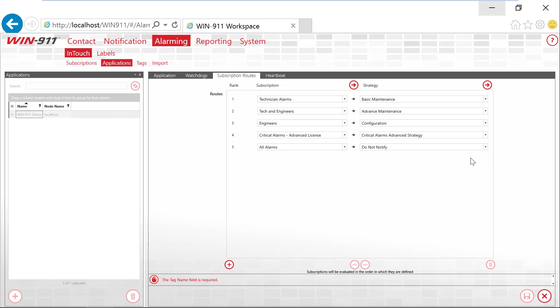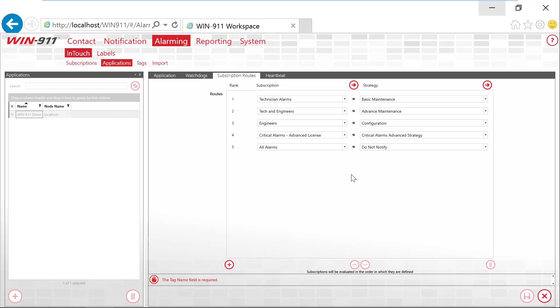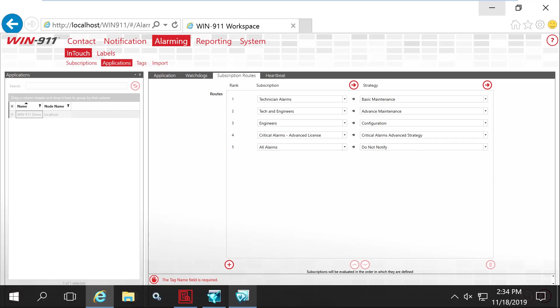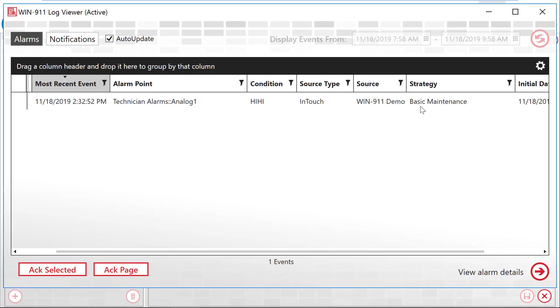Now a troubleshooting tip, say for example, I mistyped something or created the wrong filter. It would filter through all of these subscriptions and then it would get down to list all alarms. Since I have this all alarm, it would then point to my do not notify. So if I'm troubleshooting and I'm not getting my alarms or it's going to the wrong person, I would add all alarms filter here and point it to do not notify. Then over here in my log viewer, I would see strategy of do not notify. And that's an indication to me as an engineer that I need to go back and reconfigure my alarms because something is wrong with the filter.